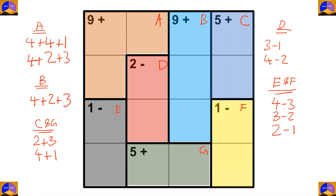Now let's start solving the puzzle. In cage B, there is only one option: 4 plus 2 plus 3. As B is in a straight column, and 4, 2 and 3 came over here, there is only one number left. So for completing this column, here it will be 1.